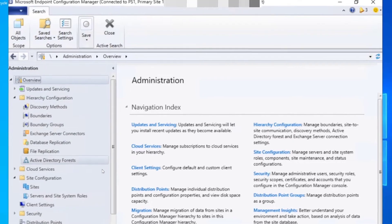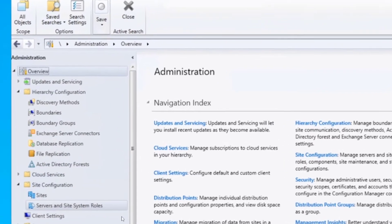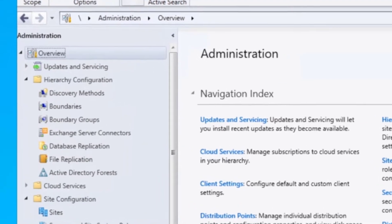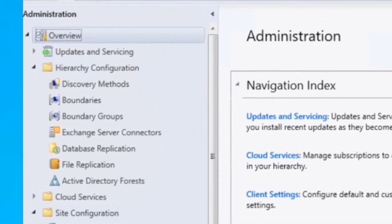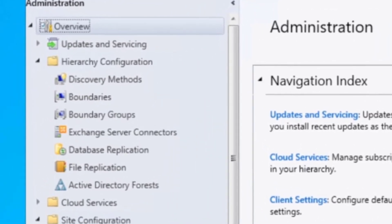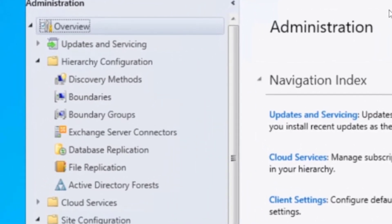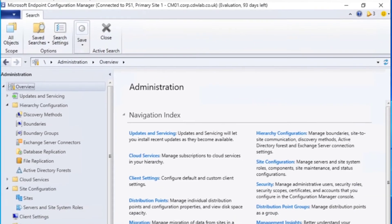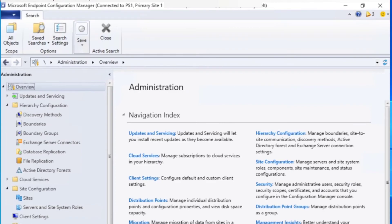Configuration Manager is an on-premise solution that allows the management of Windows clients and servers, as well as Unix and Mac OS. It's based on an agent being installed on those devices, and it used to be known as System Center Configuration Manager. Now it's known as Microsoft Endpoint Manager Configuration Manager.